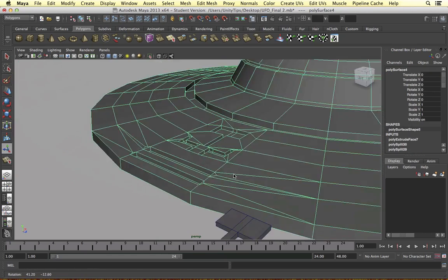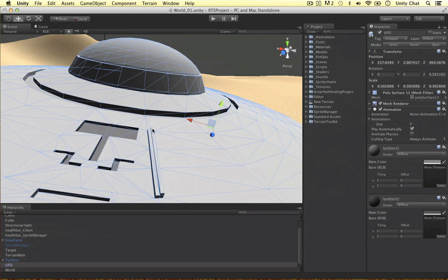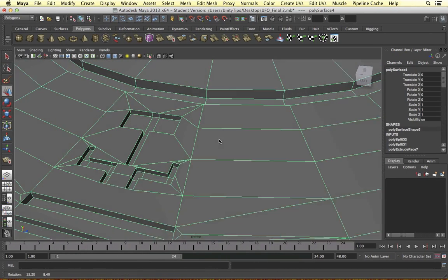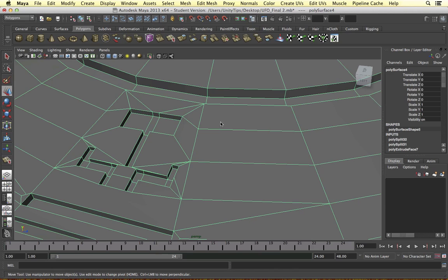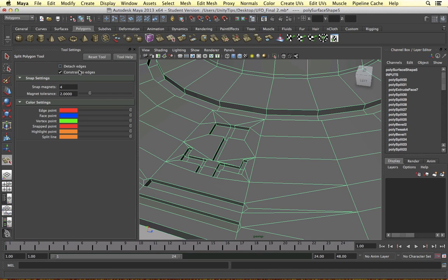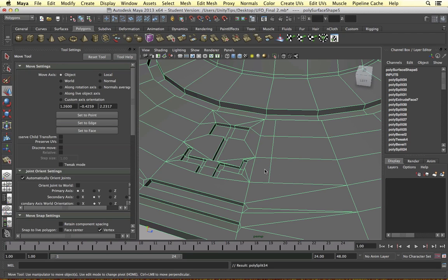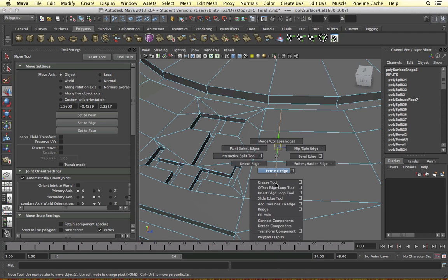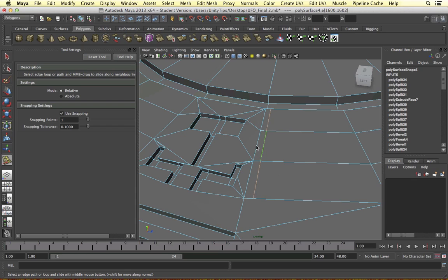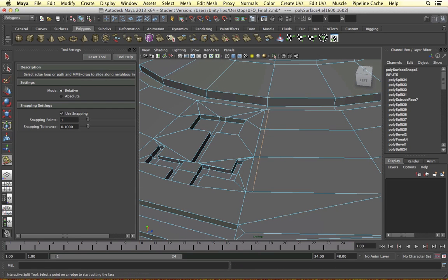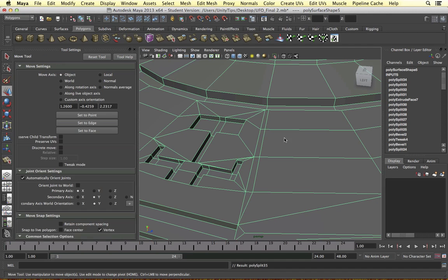So we've made some detail now. The last section to deal with is this part that sticks up from the UFO. I would ignore this section and move on to this one. Get the interactive split tool out - double-clicking it opens the properties. I've put snap magnets to four, which means it snaps to each quarter of the edge. So we can go down like so and create a little ridge. With this edge selected, go into the slide edge tool and bring it down in relative mode - if it's in absolute mode it won't change relative to the shape of the mesh.